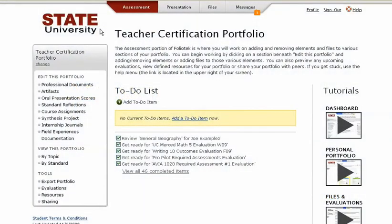This is the opening screen a student sees when they log in to FolioTech. It includes video tutorials to teach students how to use the system, as well as a to-do list to provide clear communication on what they need to do and when.